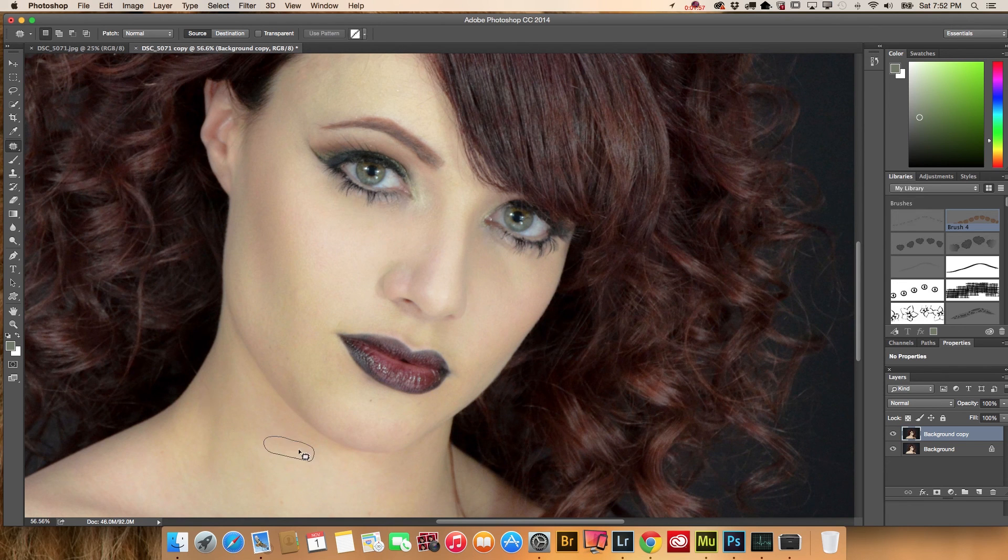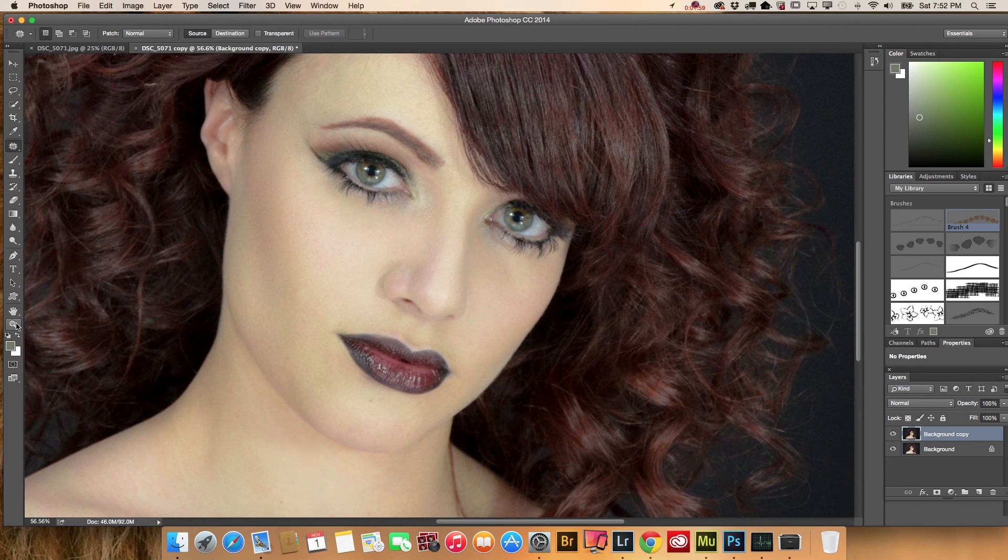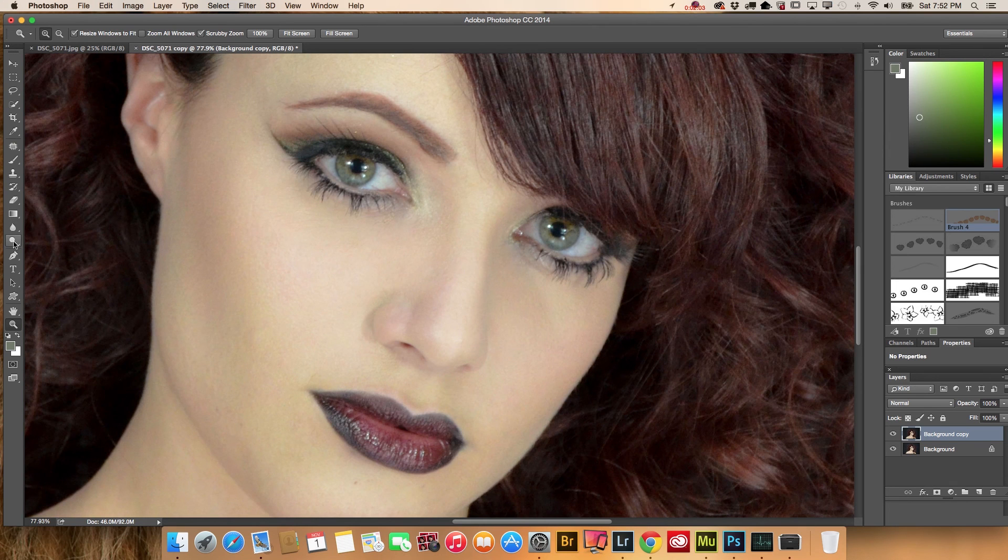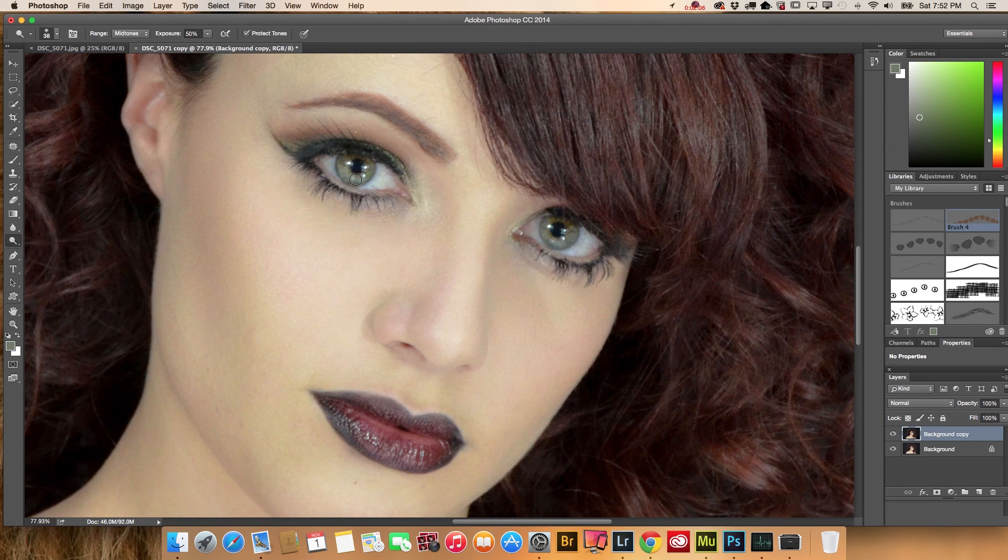And the last step in our tutorial is highlighting my model's eyes using the dodge tool. Just a little bit, not too much.